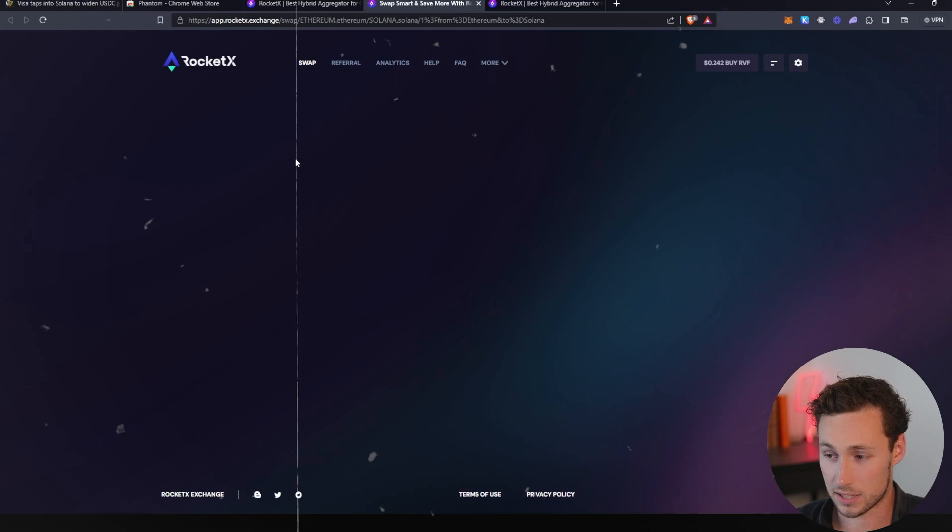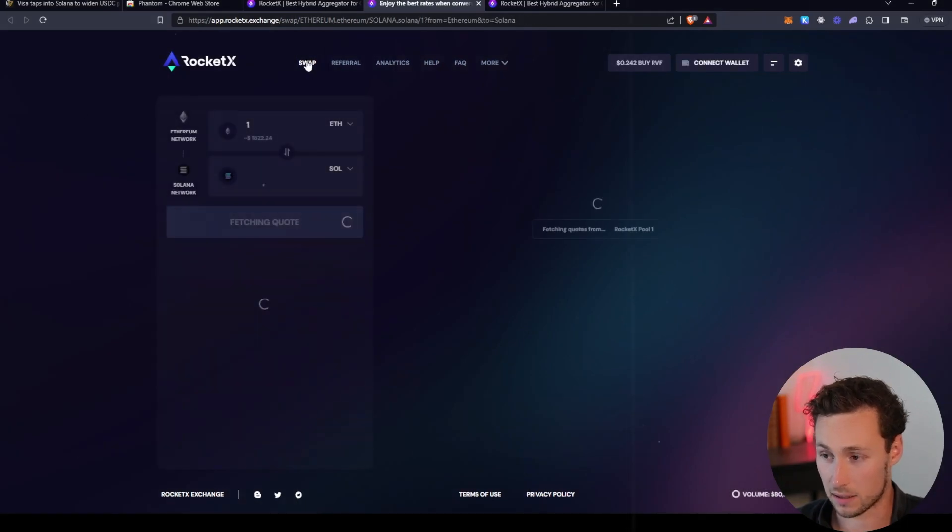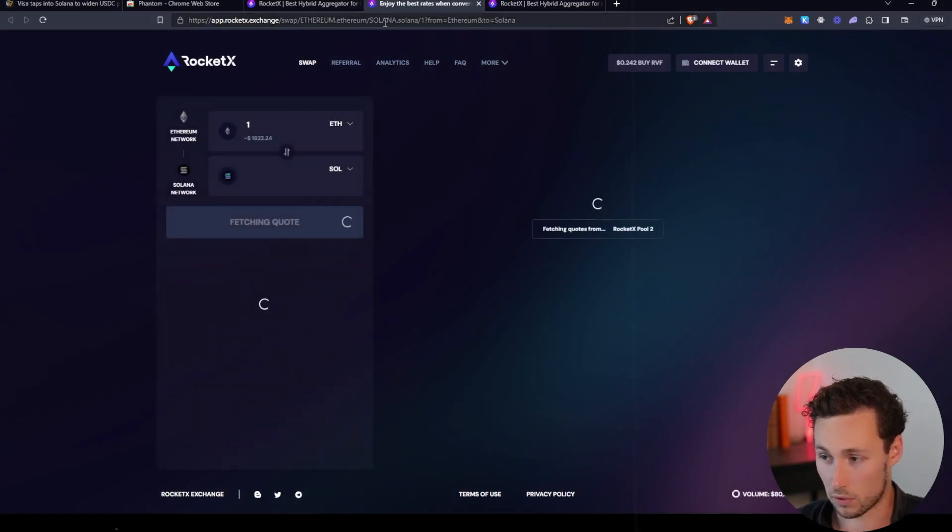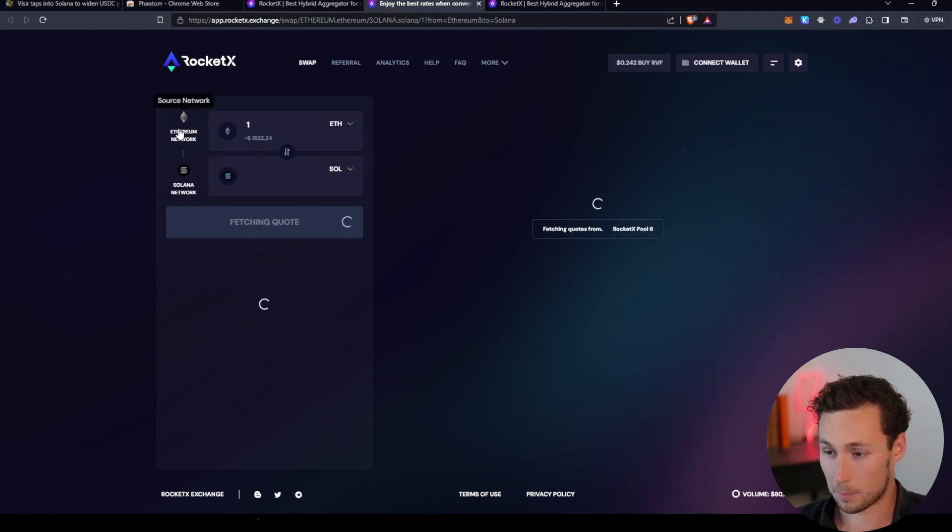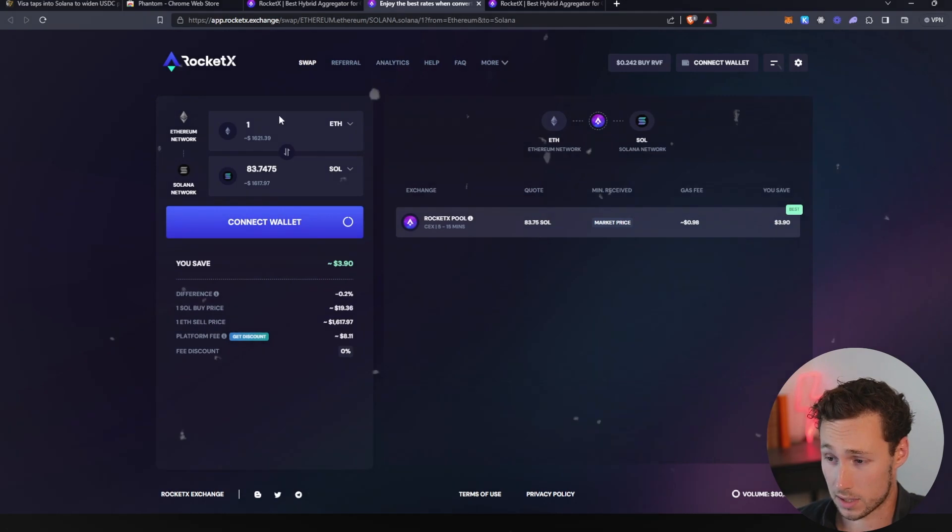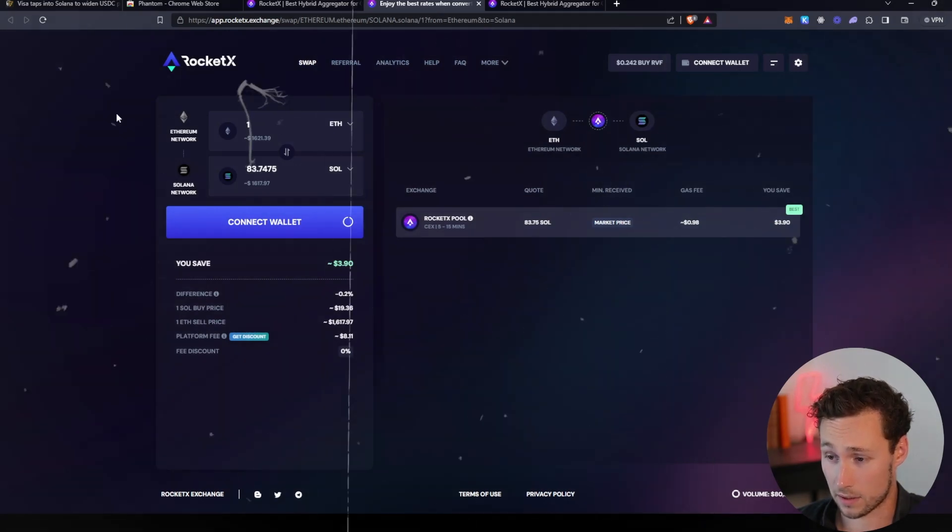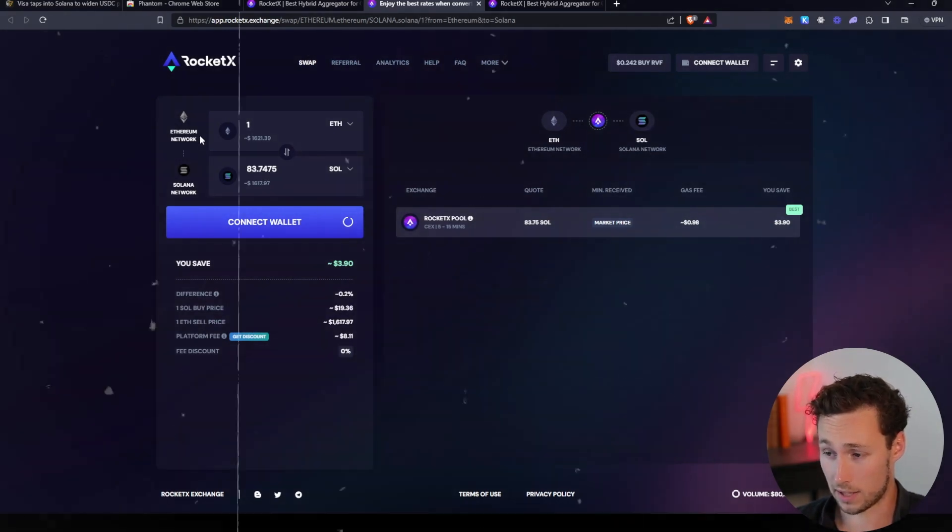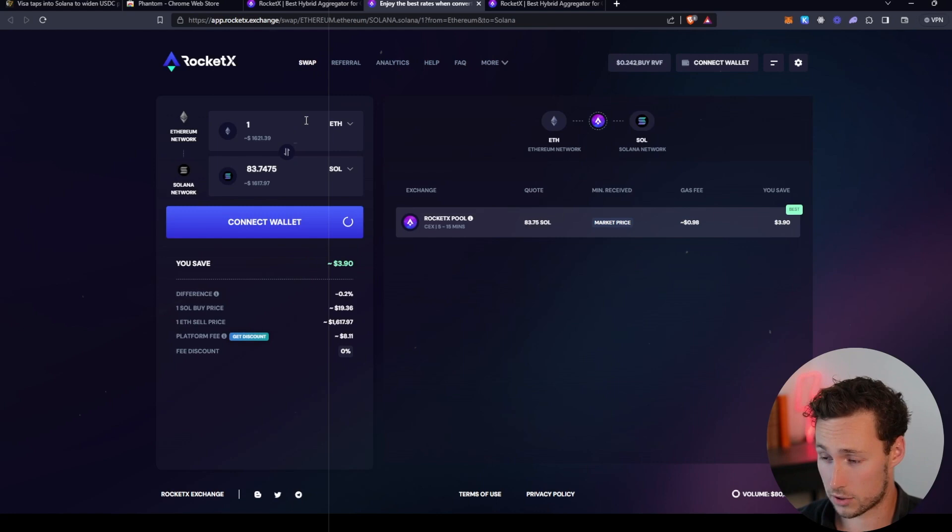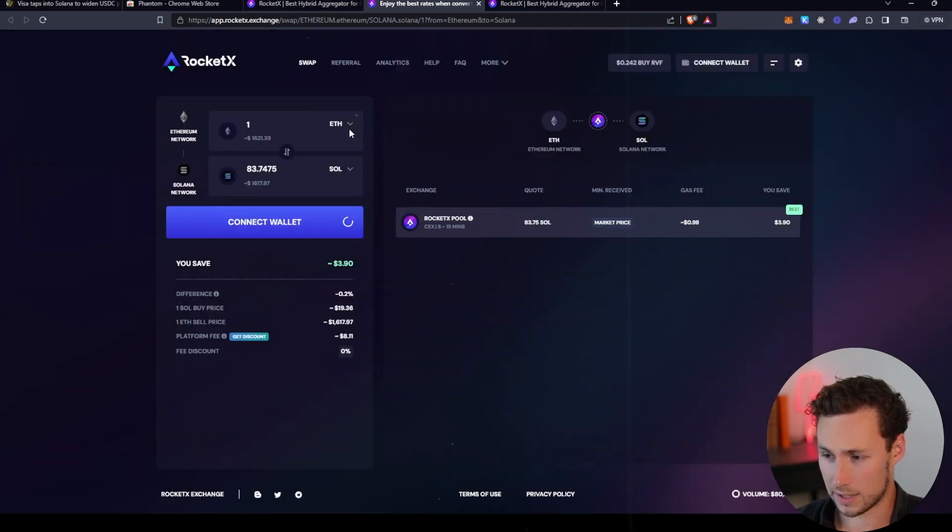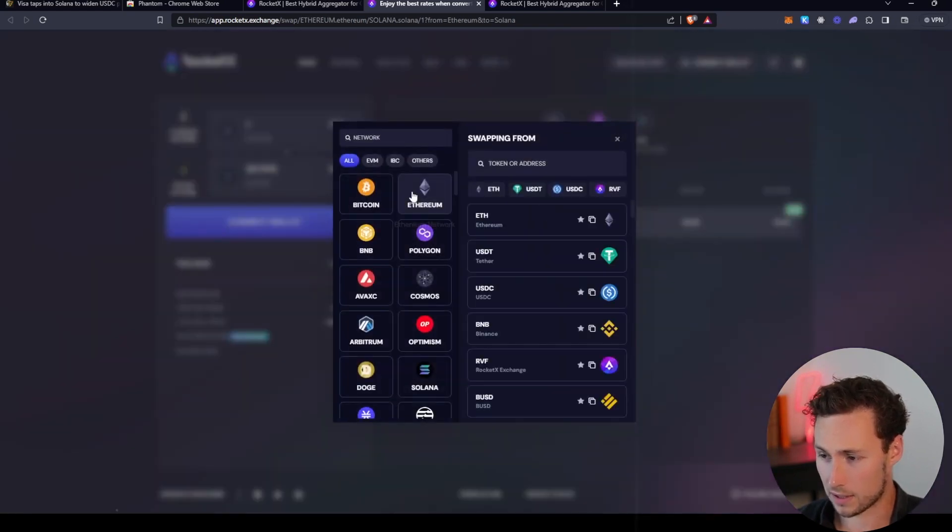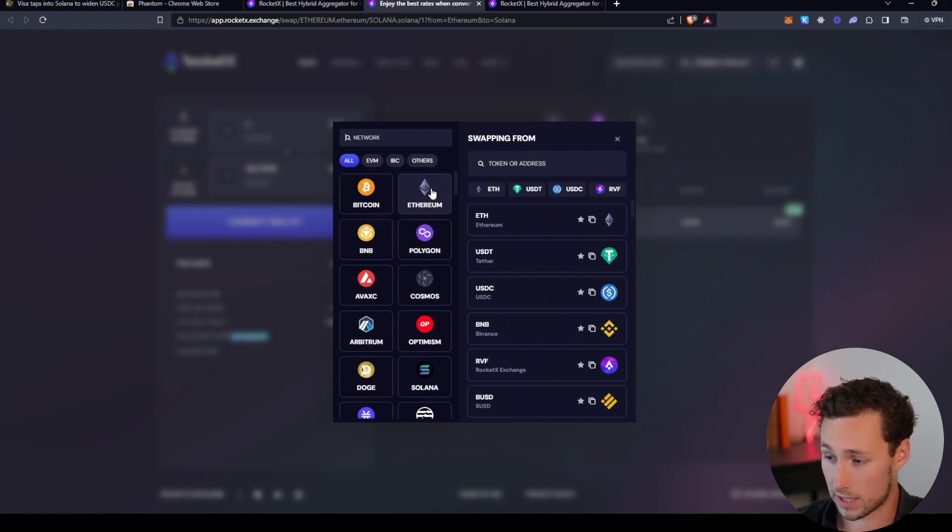It brings us to this interface where you see Swap, Referral, Analytics, Help, etc. By default mine is actually showing what we want, which is swapping ETH on Ethereum over to SOL on Solana. However, if yours doesn't show that, then you're going to click on the top thing here and make sure it's the network you're swapping from—could be Bitcoin. In our case we're going to do Ethereum, and then choose the asset that you want to send—could do USDT, could do USDC, but I'm going to send ETH.